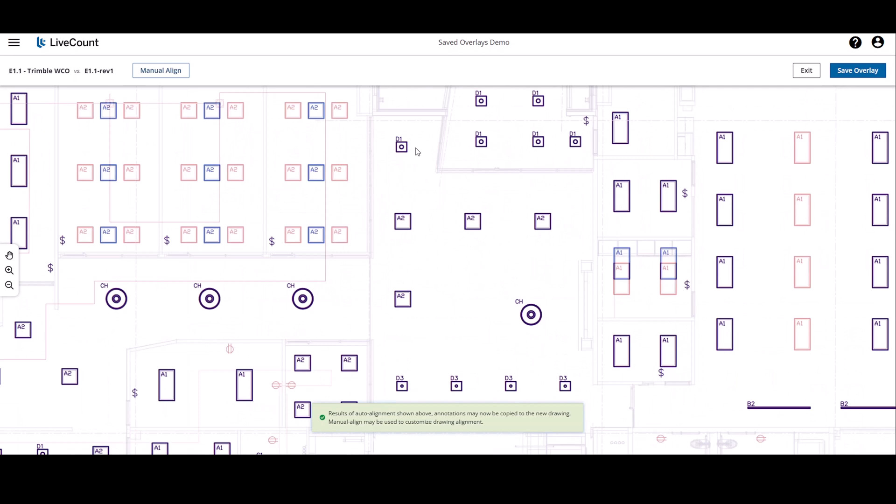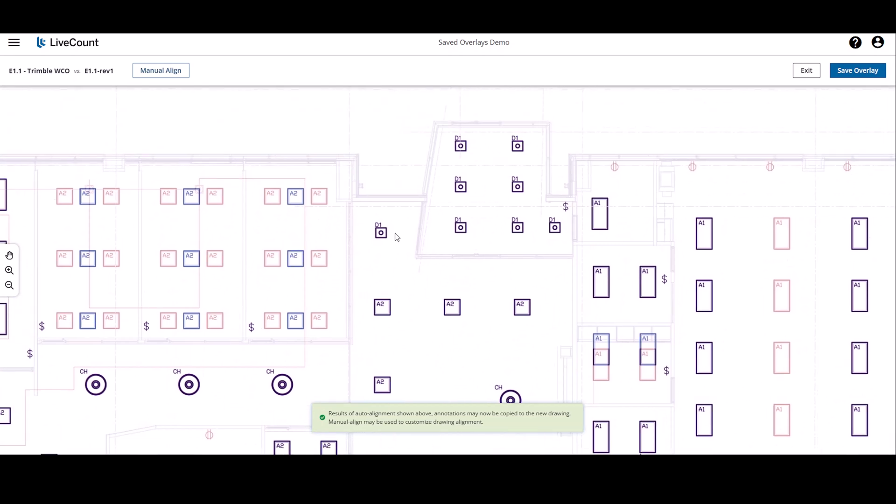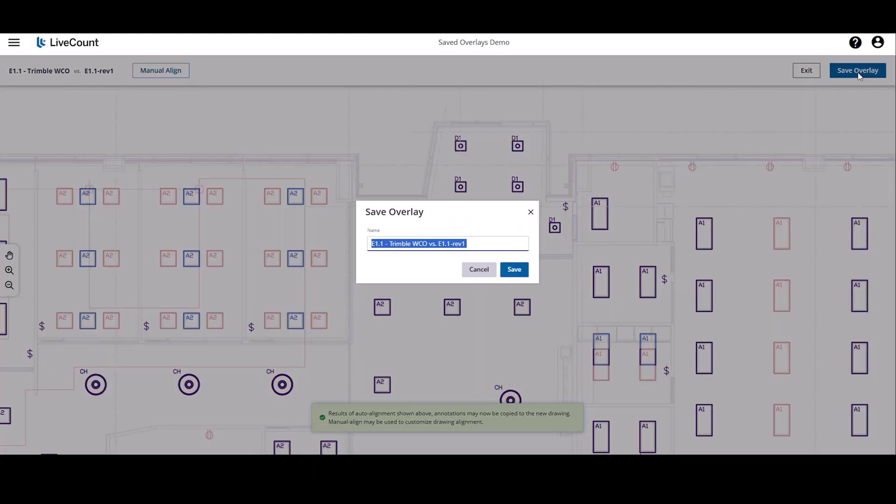I can choose to manually align, however I cannot complete the drawing compare as both drawings contain annotations. So I can either exit, but in this example we will save an overlay. Define a name or accept the current one, and then click save.